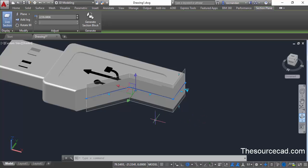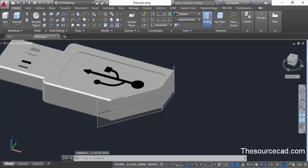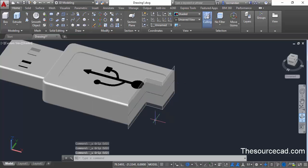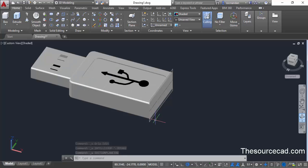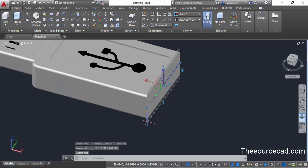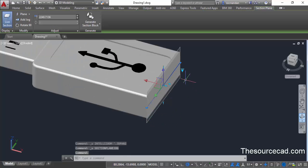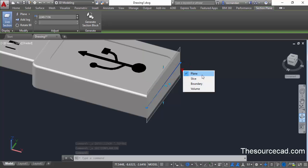Let's get back to the normal flat section plane. In order to see the different kinds of section planes available, select the section plane and click on the small down-pointing arrow grip. You'll see that the plane section is currently selected.